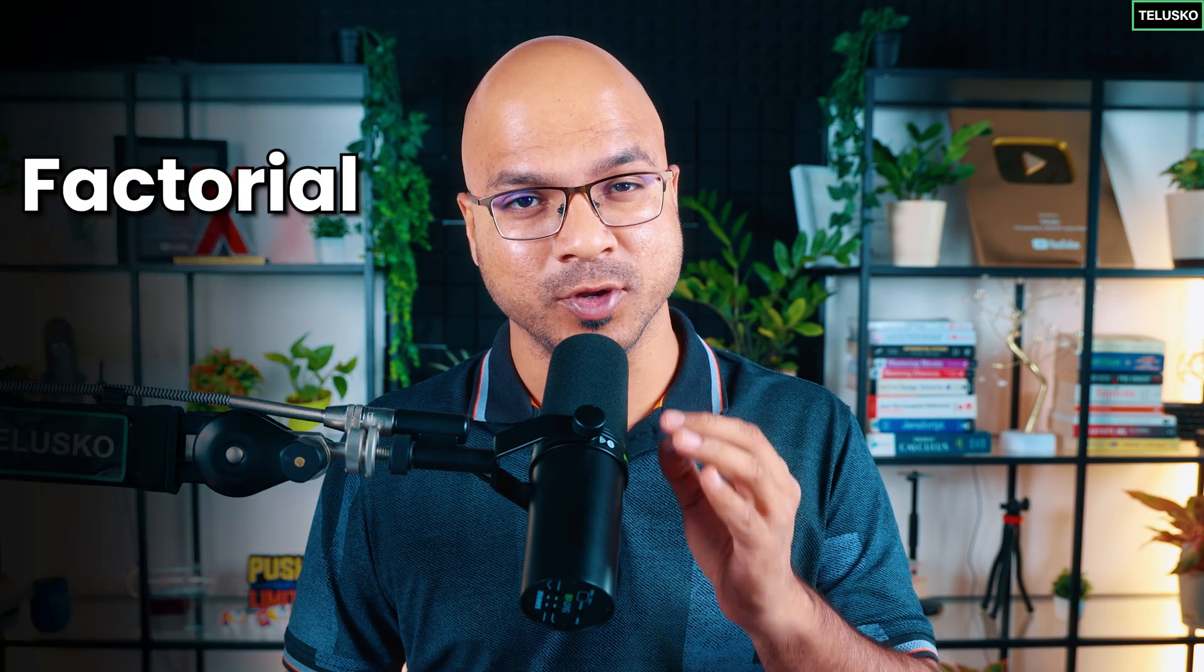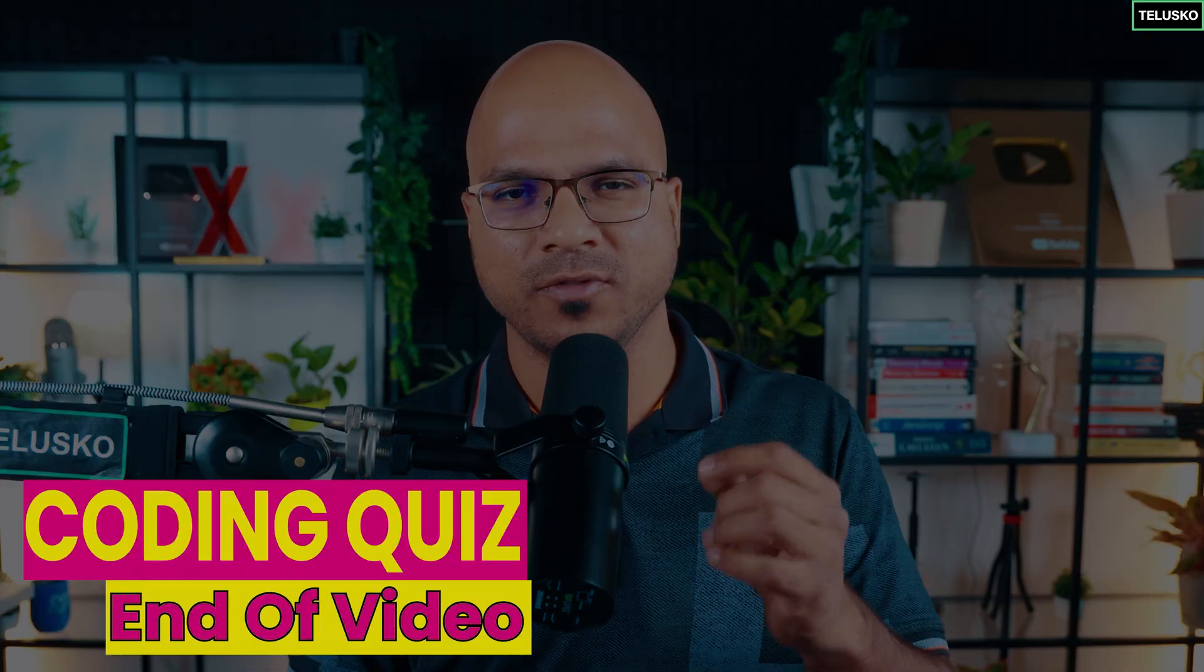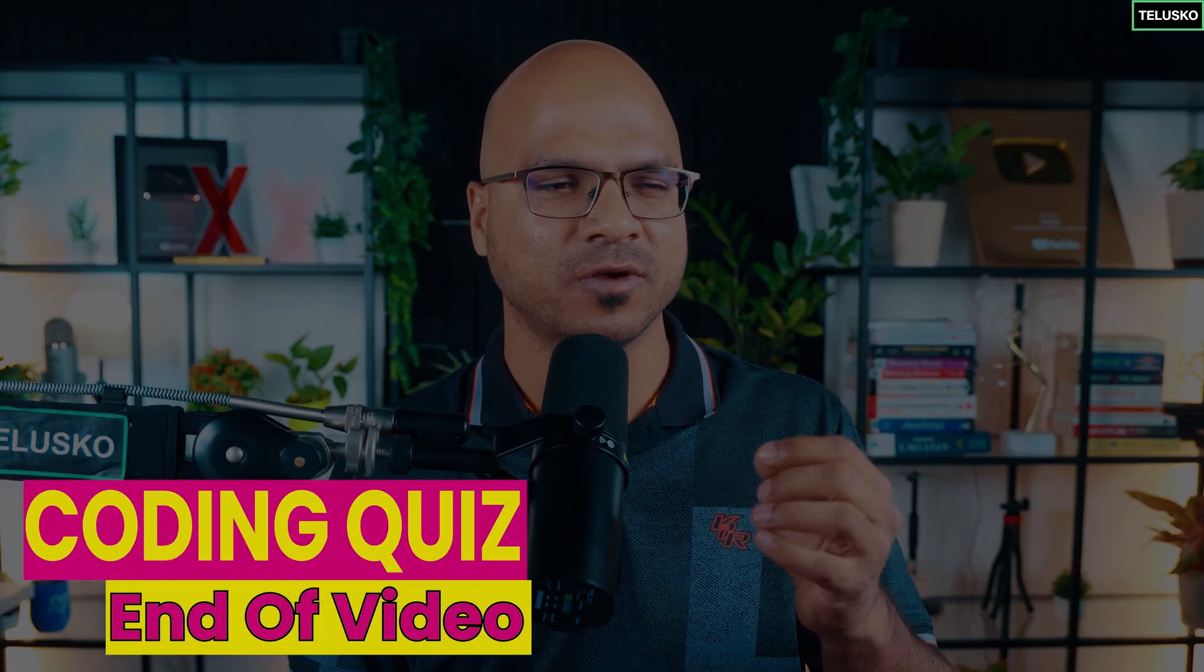Now it's time to talk about factorial, and you'll be saying, hey Navin, we are here to learn coding, why are we talking about maths? The thing is, when you work with factorial there are a lot of concepts which it covers, and it helps you to think logically.